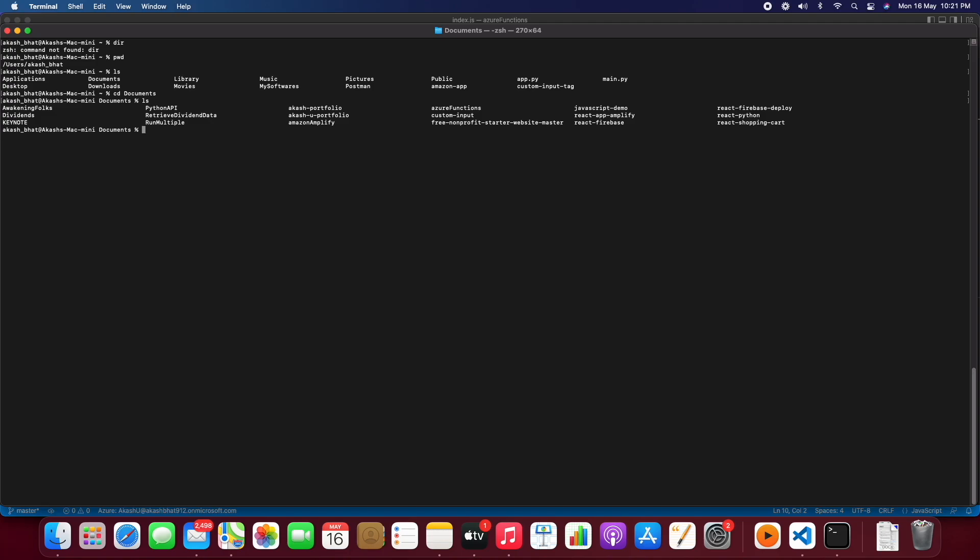So we will just create a new React application. For that we are using npx create-react-app.